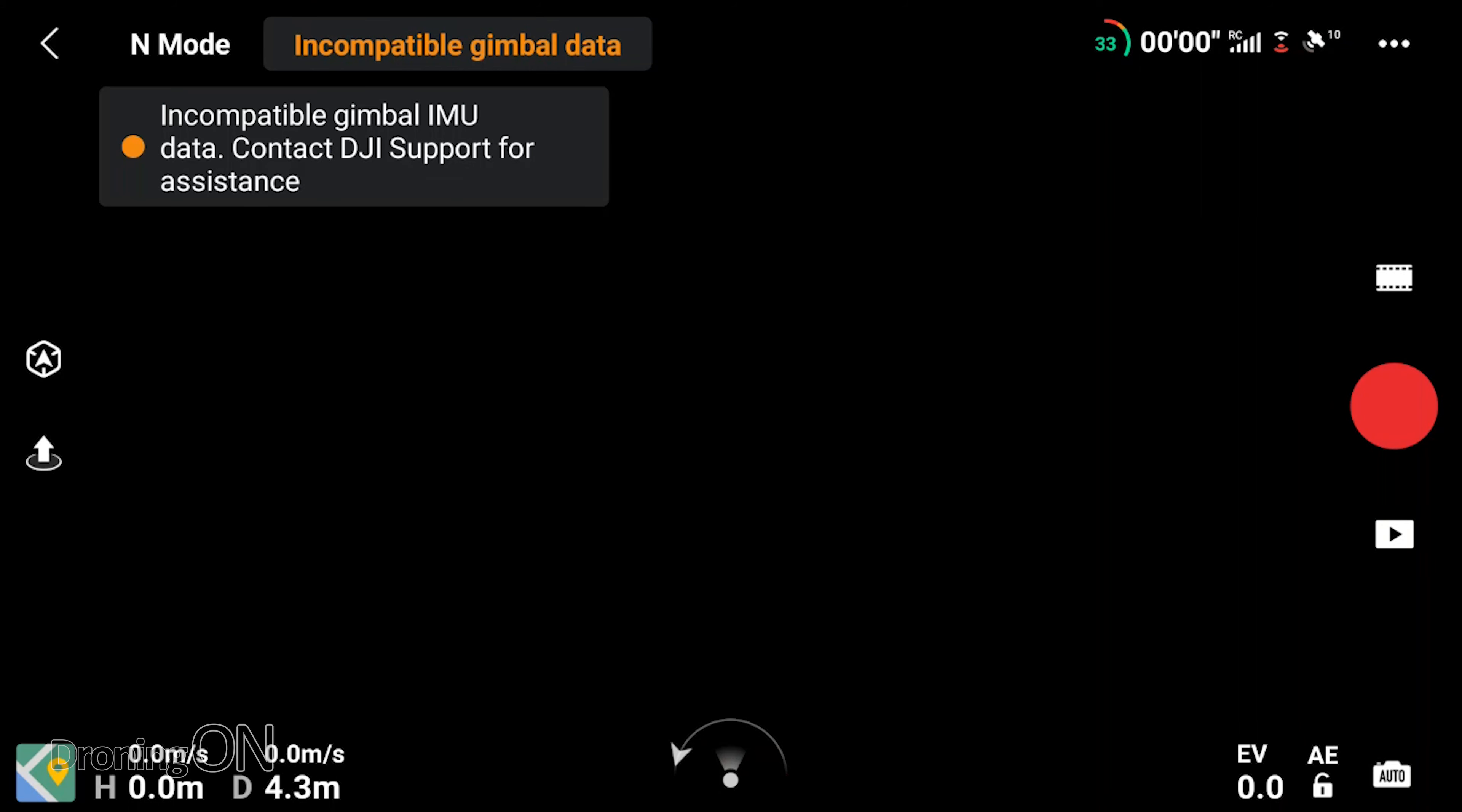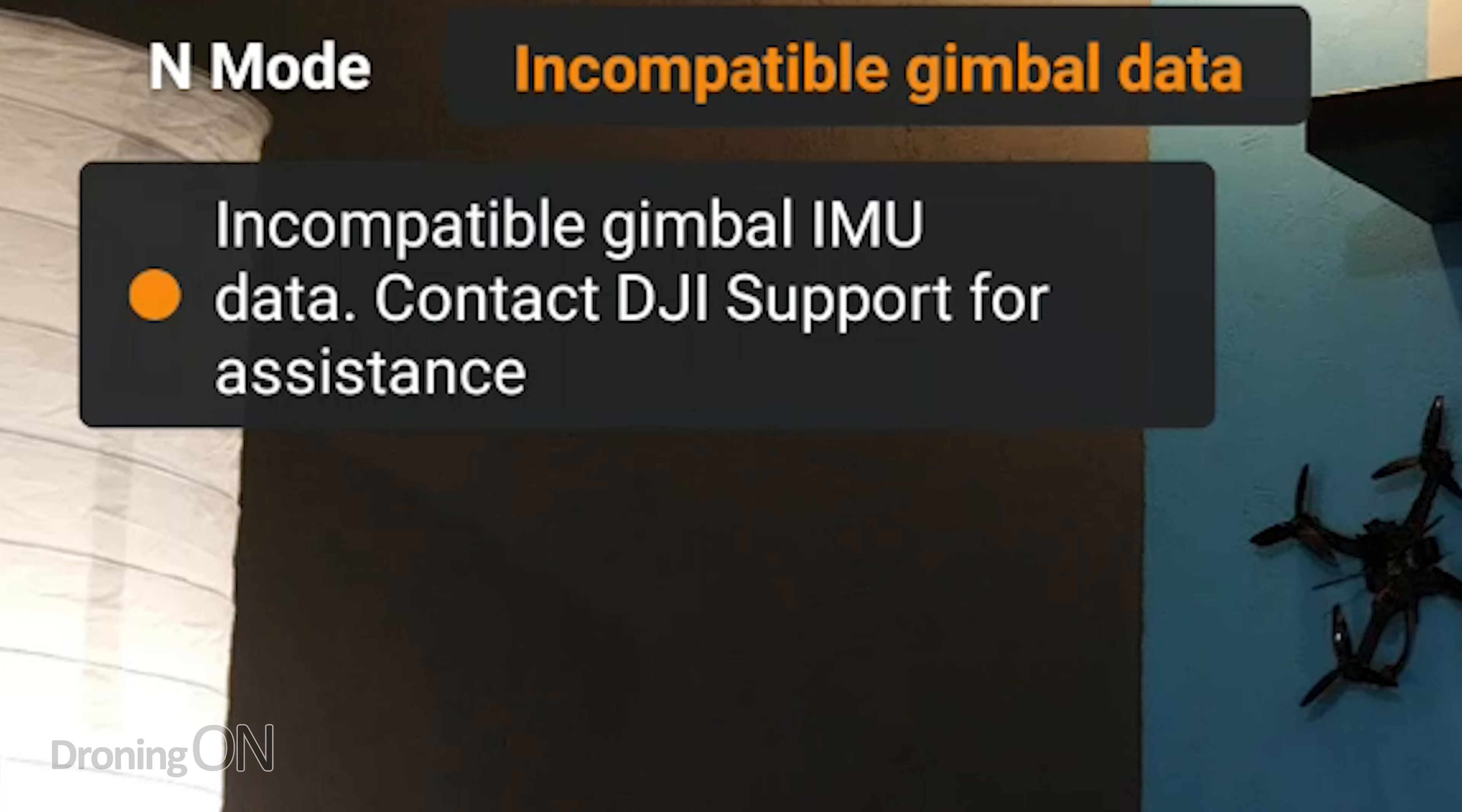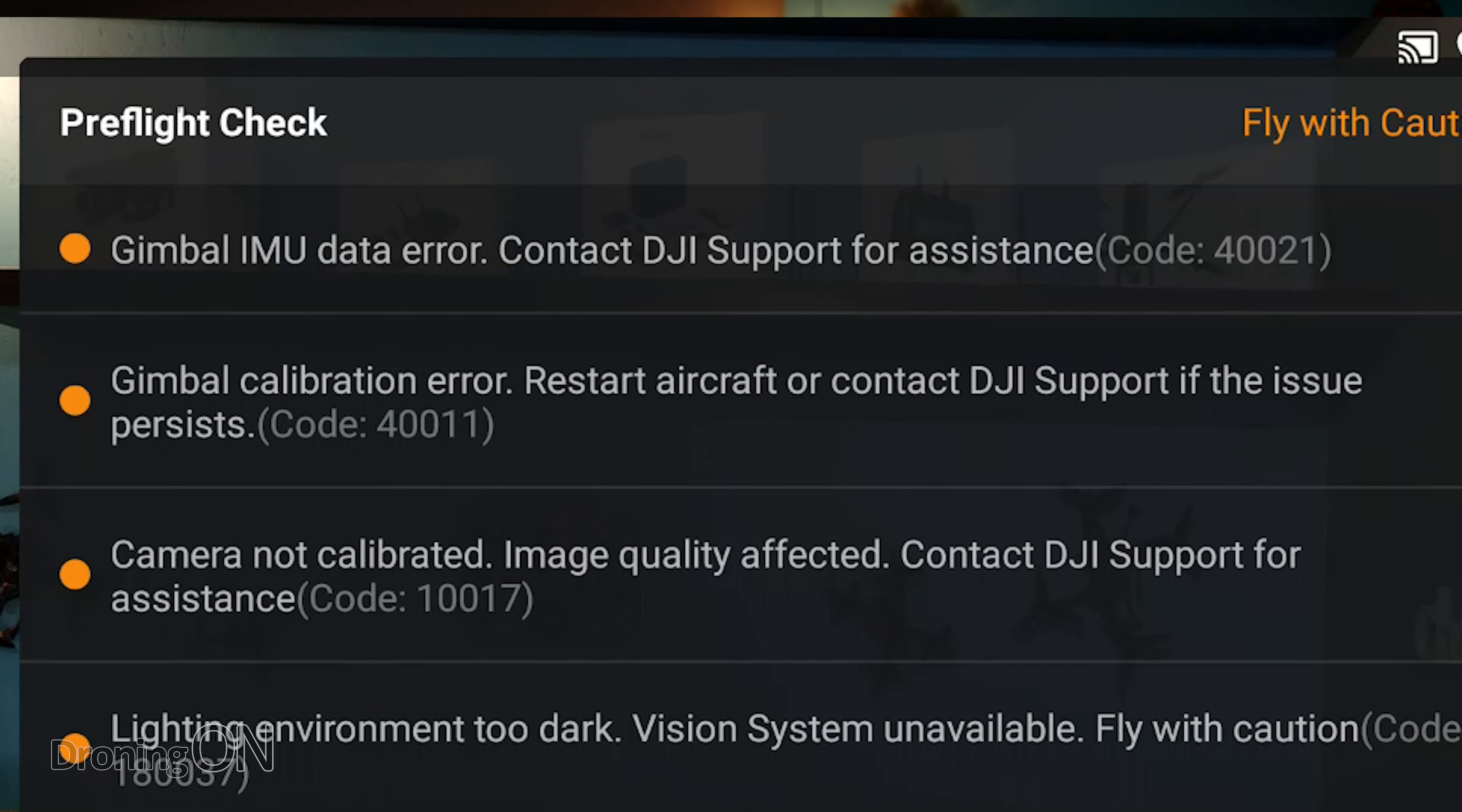Not only that, but in the app you also get a gimbal IMU error, which basically is suggesting that the gimbal now attached to the drone doesn't meet the gimbal that was originally shipped out with the drone and therefore it flags up an issue. I also tried reflashing the firmware as well just to see if a factory reset would do the job. It didn't.